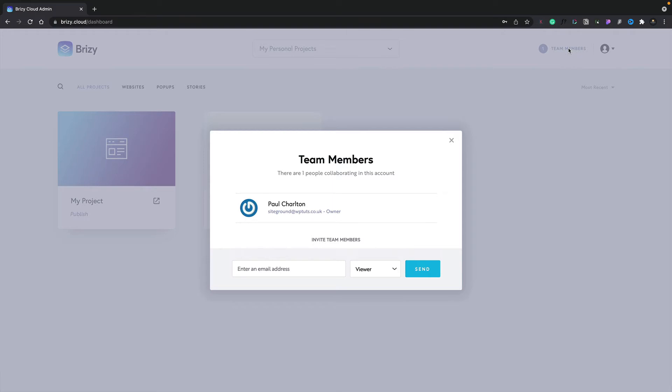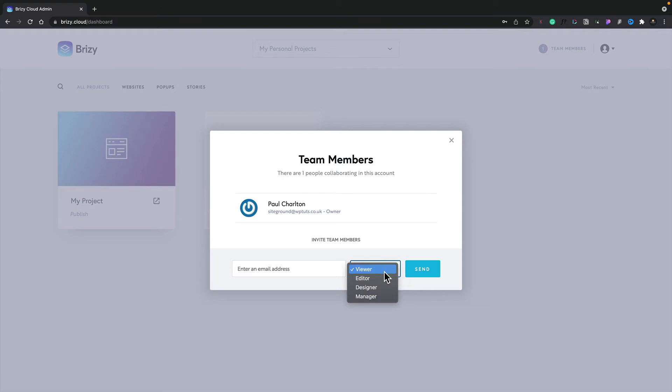You can see at the moment it's just myself. If I want to invite team members, I can simply go ahead, pop in the email address and then set the level or role that they have access to. We've got viewers, editors, designers and managers. We'll come back to the user roles in a moment.